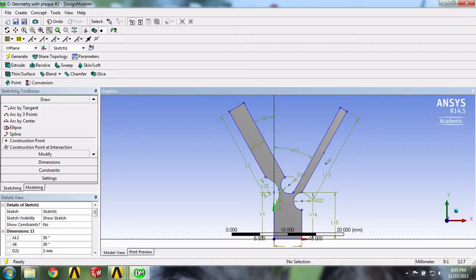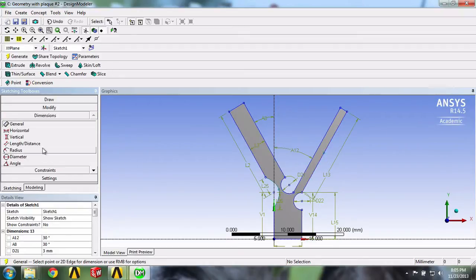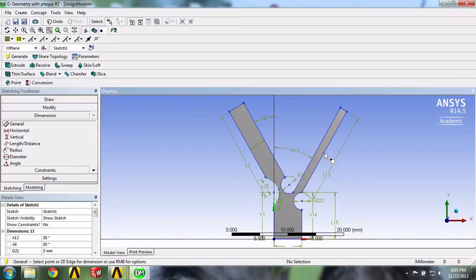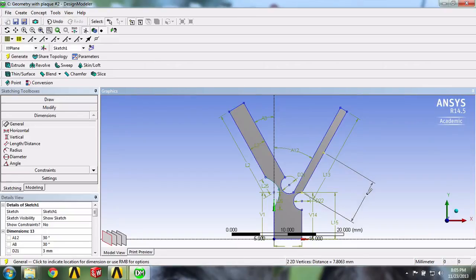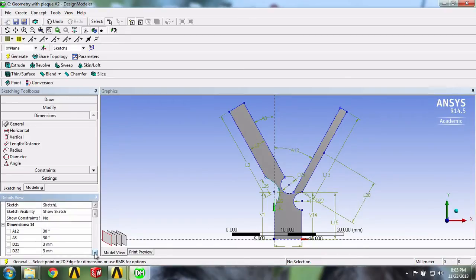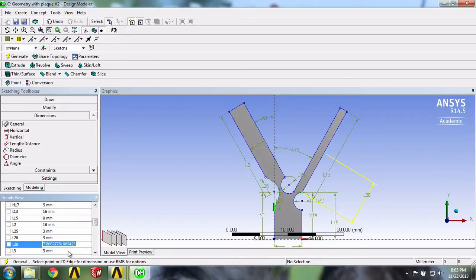Then we'll click on Dimensions. With the General tool selected, we'll click on the point we just created and the point at this edge, and we'll make this distance be 8mm.